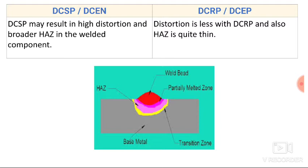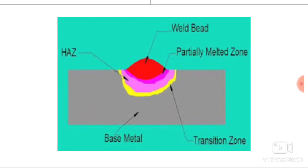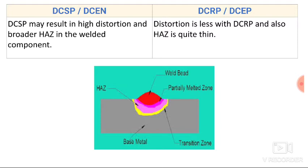Direct current straight polarity may result in high distortion and a broader heat affected zone in the welded component. The red color indicates the weld bead, pink indicates the partially melted zone and heat affected zone, and yellow indicates the transition zone. As maximum heat is generated at the base plate during direct current straight polarity, we get a broader heat affected zone and greater chances of high distortion.